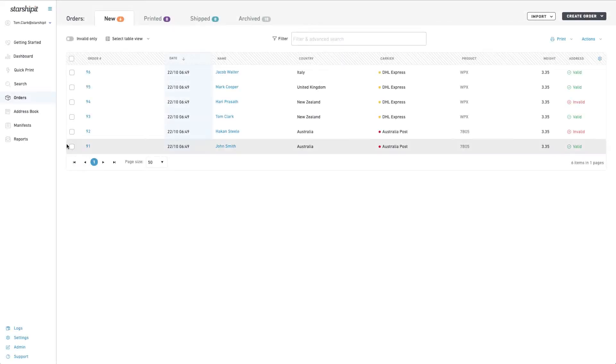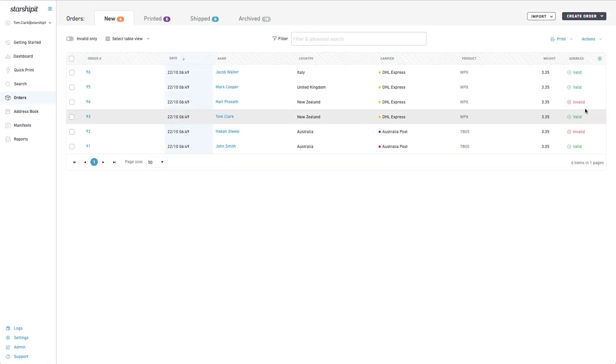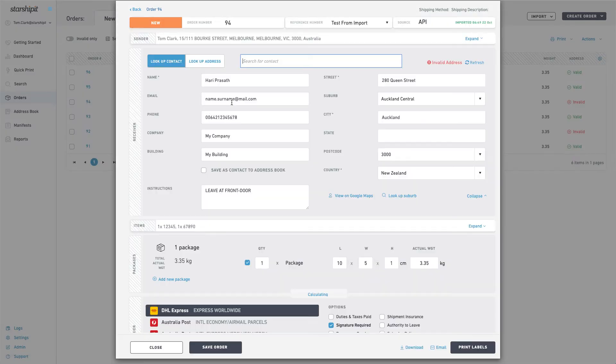To manually validate addresses, simply go to the orders screen and identify the invalid address in the address status column. Click the customer's name or order number to open the order.